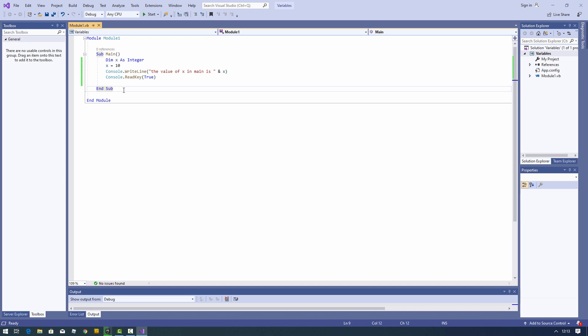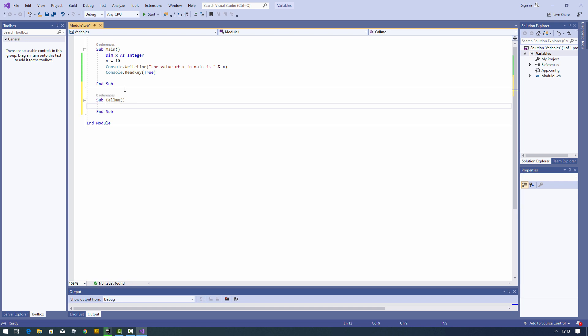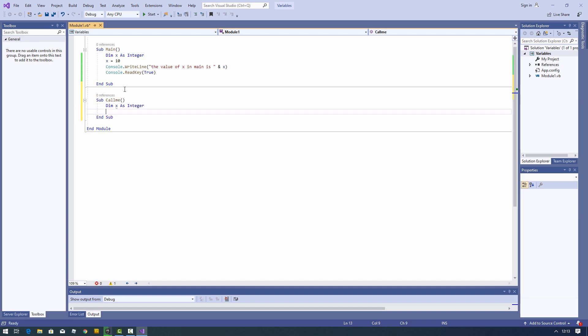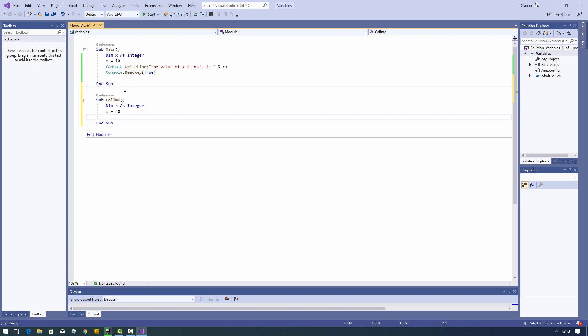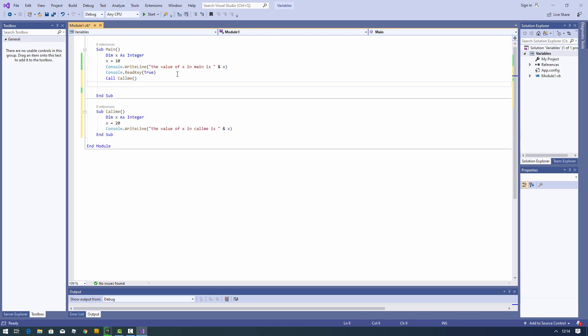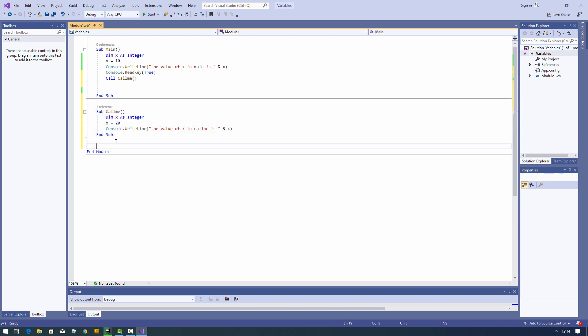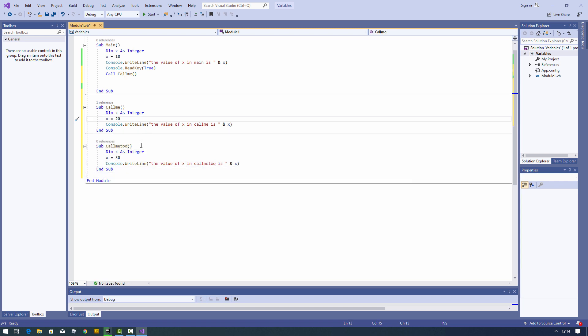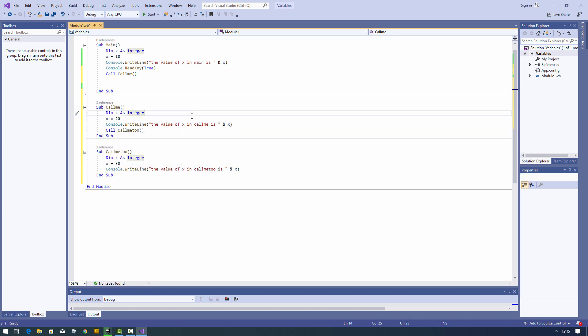I'm going to write another procedure now. This procedure is also going to declare a variable called x, and I'll assign a value of 20 and output it to the console. I'm going to call it from sub main. Now let's have a third procedure, and I'm going to call callme2 from callme. So I've got a very basic calling chain — main calls callme, and callme calls callme2. Each of them declares a variable called x.